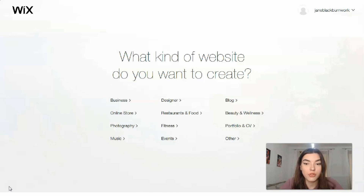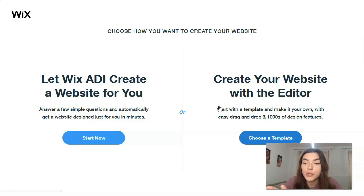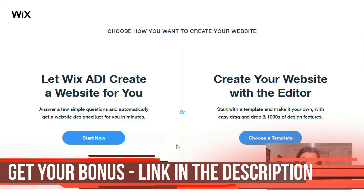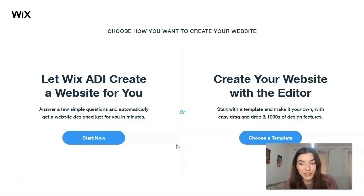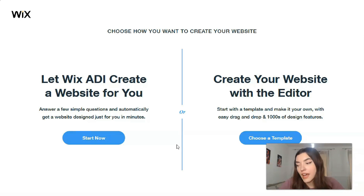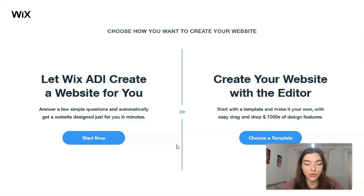Let's start with a blog as an example. You'll have two choices for how to create your website: with the help of Wix ADI or with the help of the Editor. ADI stands for Artificial Intelligence — it's the thing that makes a website for you. The only thing you need to do is answer simple questions about the theme of your site, but you won't control each section or element.